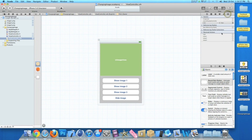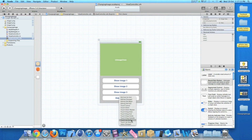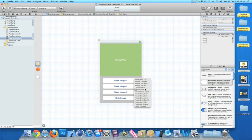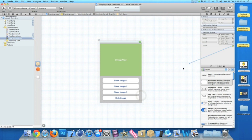Once that's saved, click on File's Owner and go to Connections. Link the IBOutlet for the image view by control-clicking and dragging it over to the image view. For the action buttons, drag each one to its corresponding button. You can choose 'Touch Up Inside' which gives the user the option to hold it down and slide their finger off if they change their mind, or use 'Touch Down' - it's up to you. Connect showOne to button one, showTwo to button two, and so on.